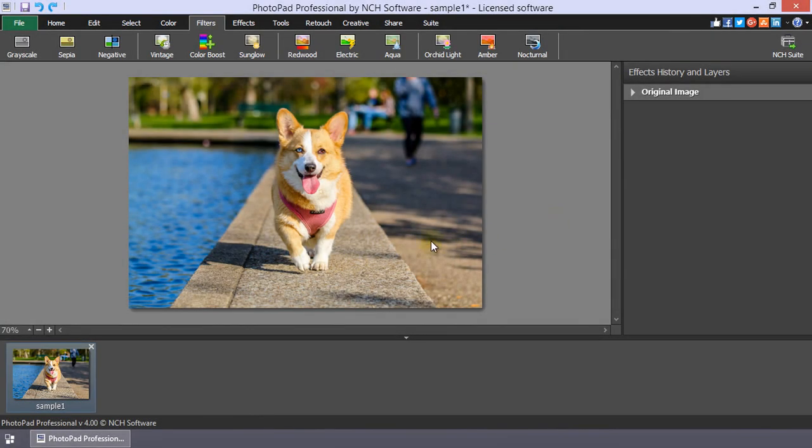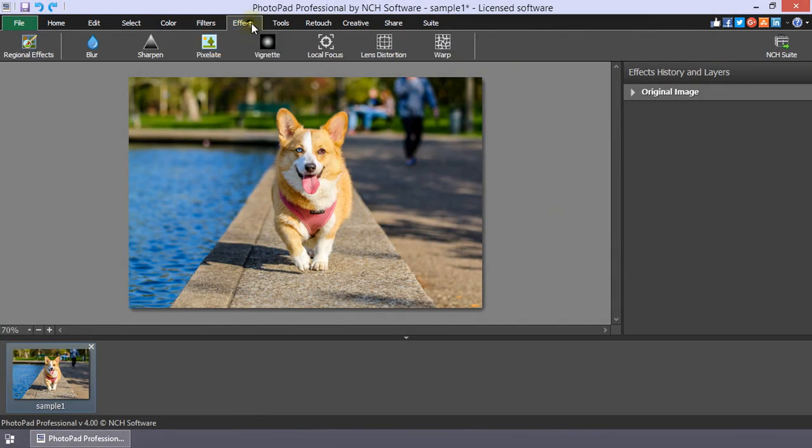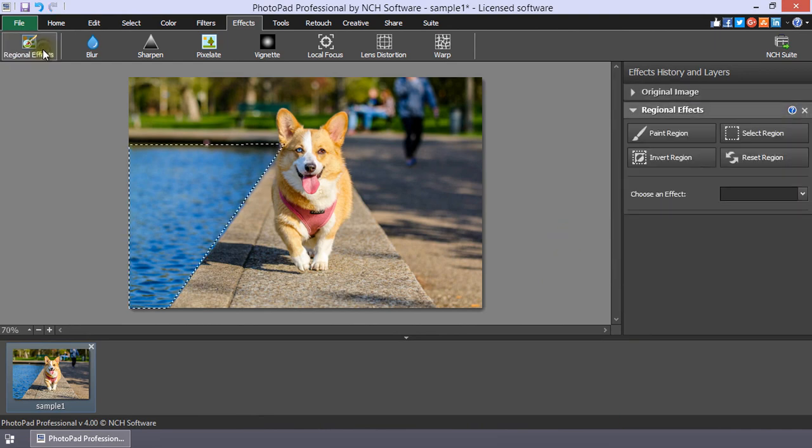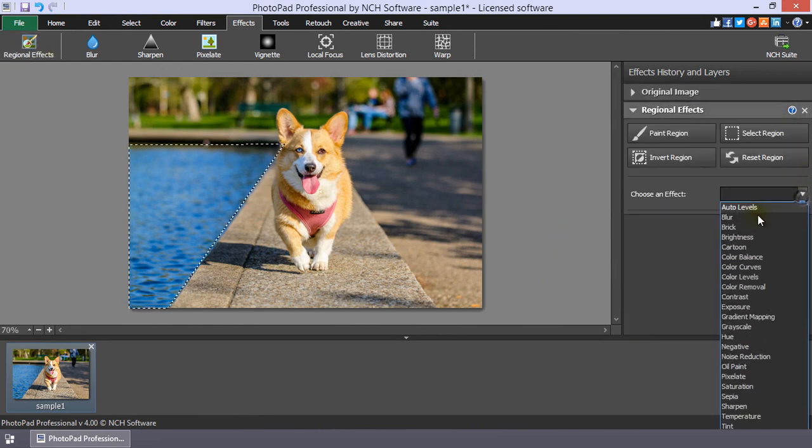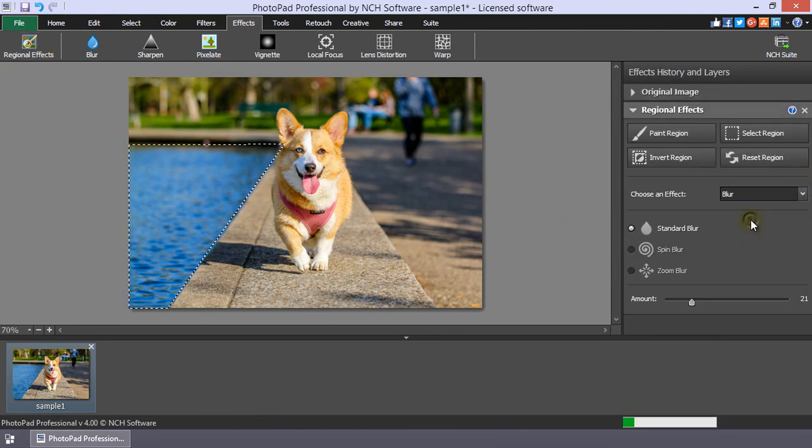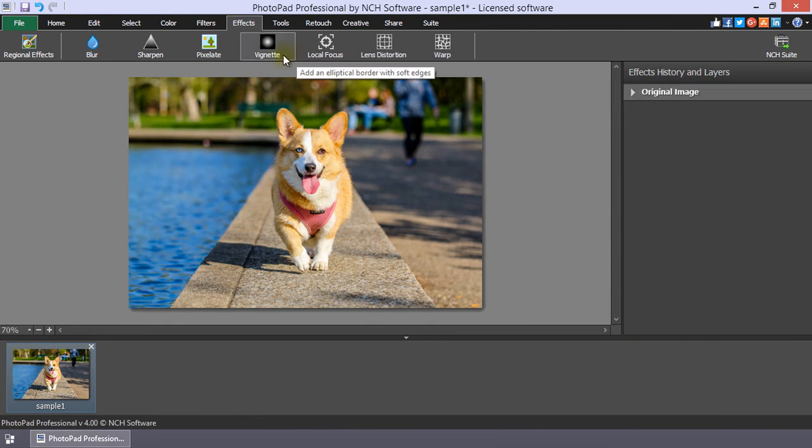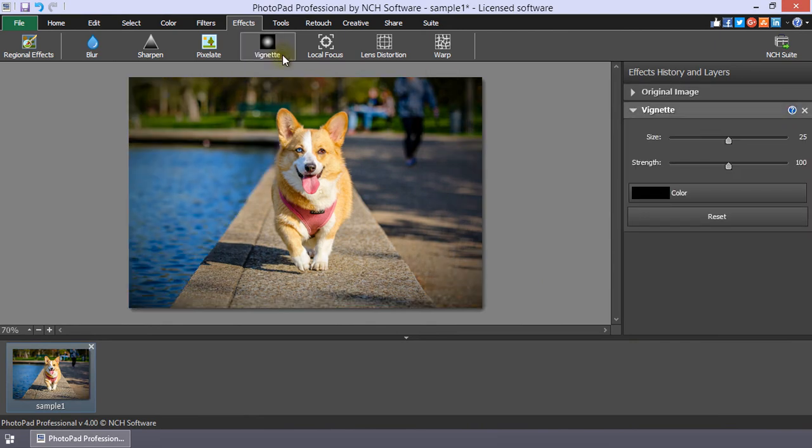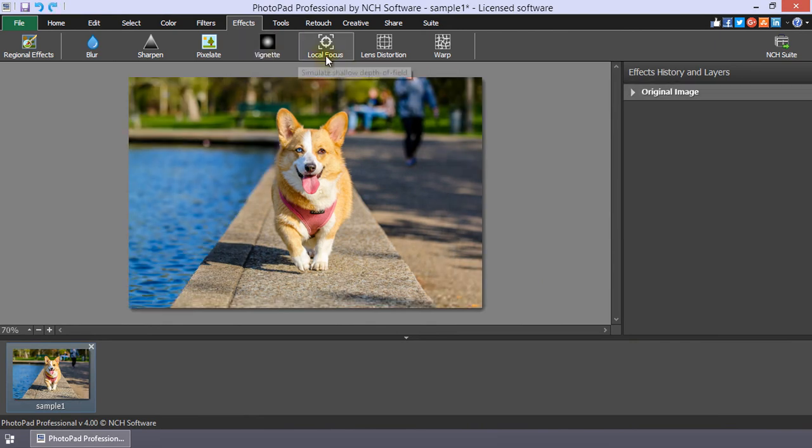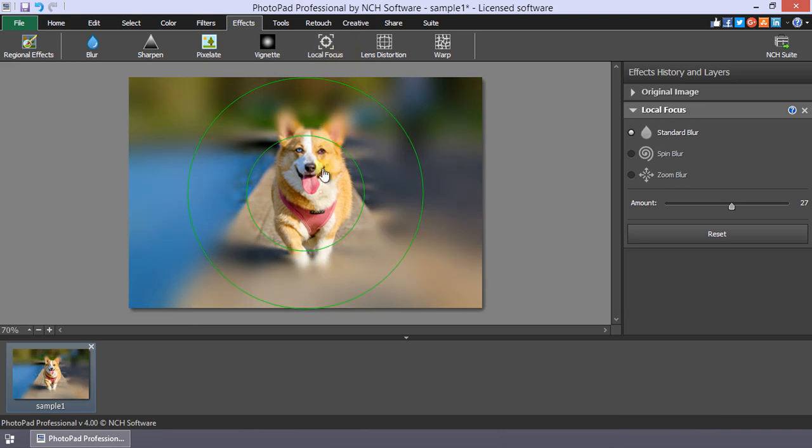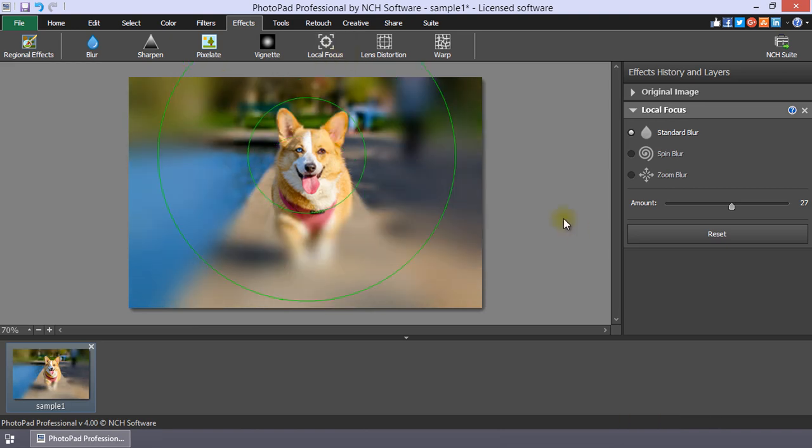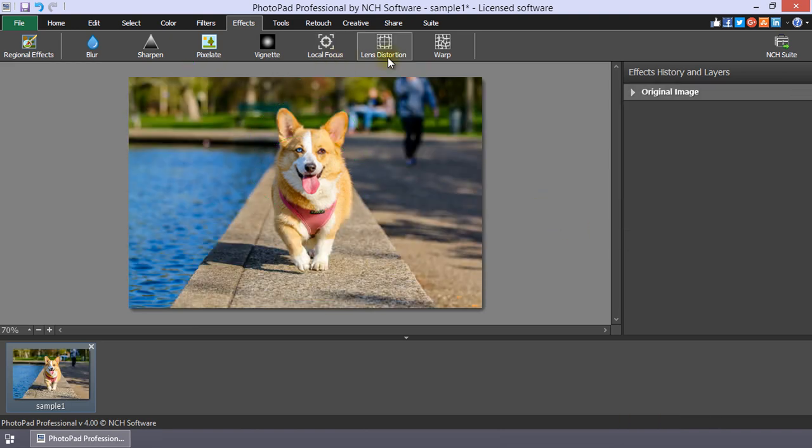The Effects tab applies an artistic layer to your image. Use Regional Effects to apply an effect or color change to a small portion of your image. Add a Vignette or Local Focus to draw attention to the center of your image, or have fun with Lens Distortion and Warp.